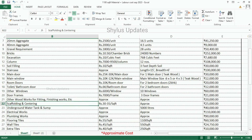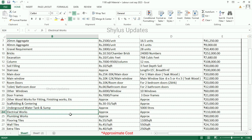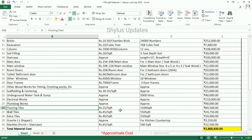Scaffolding and centering — Rs. 30,000 to 35 per square feet. The total amount for scaffolding and centering is Rs. 25,000. Underground water tank — 5,000 litres of underground water tank is required. The total amount is Rs. 40,000. Electrical works — Rs. 1,10,000. Plumbing works — Rs. 90,000.